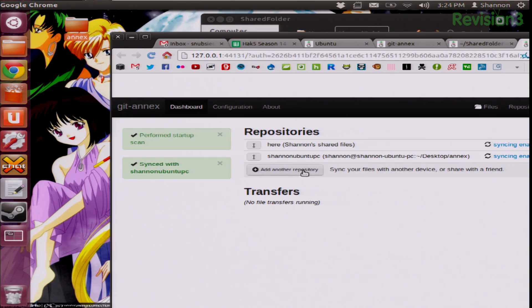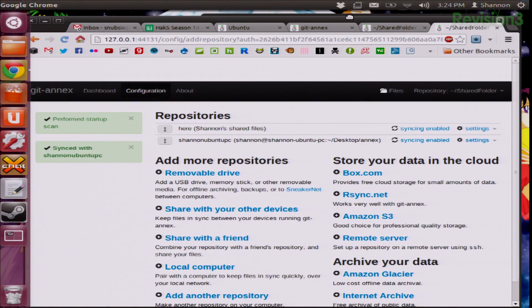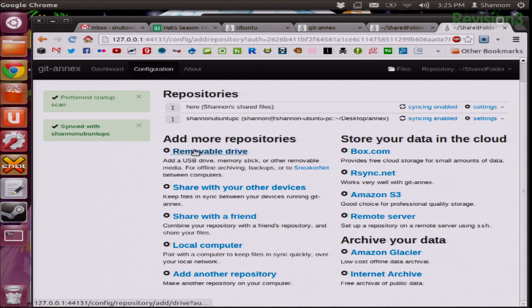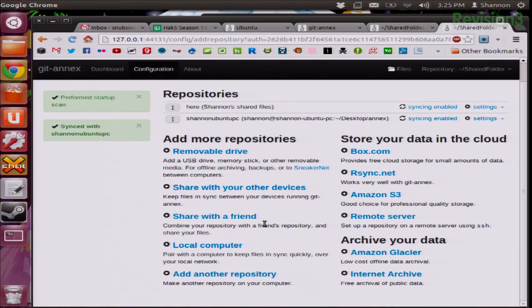If you wanted to do the same thing, you would go to Add Another Repository. This gives you the option to add a repository from a removable flash drive, which will back up every time you plug the flash drive into your computer. You can share it with other devices including Android devices. You can share with a friend on another computer, a local computer on the same network, or add a completely different repository.